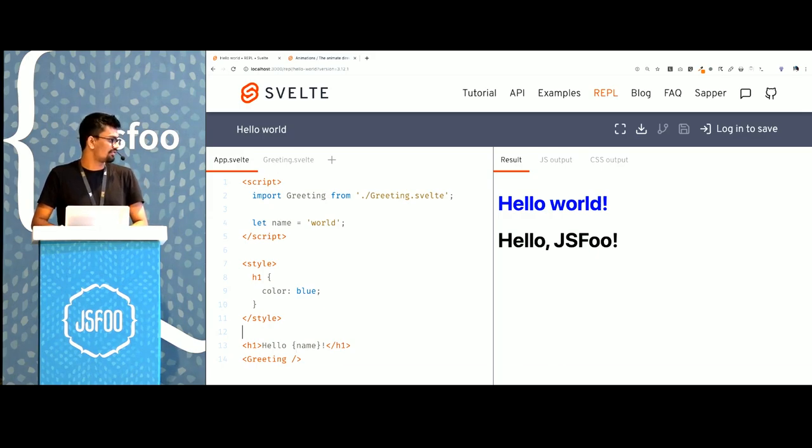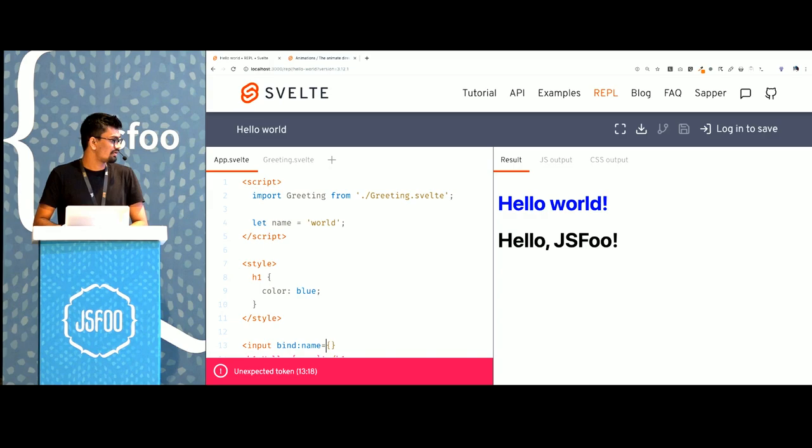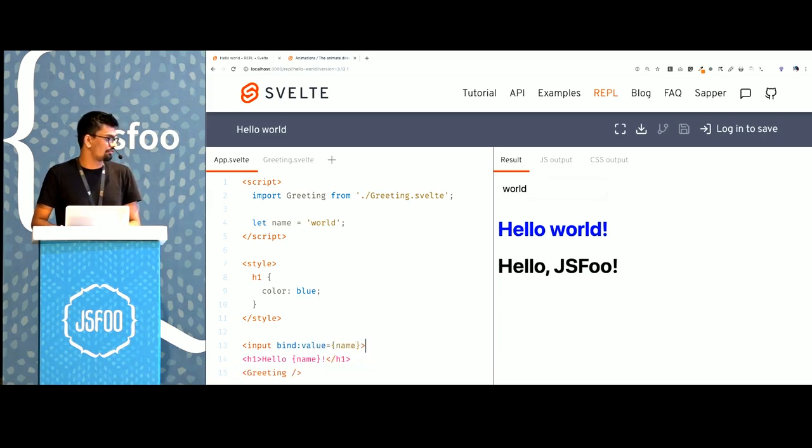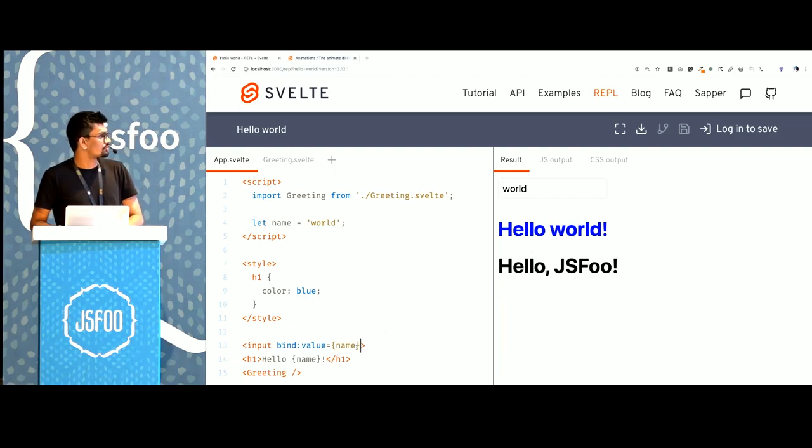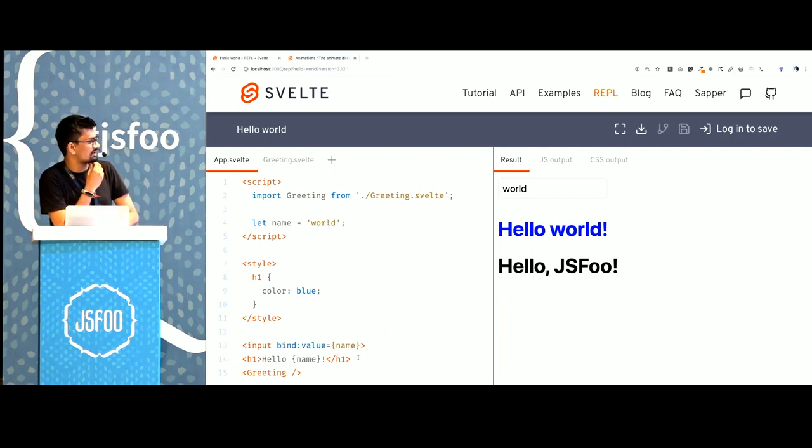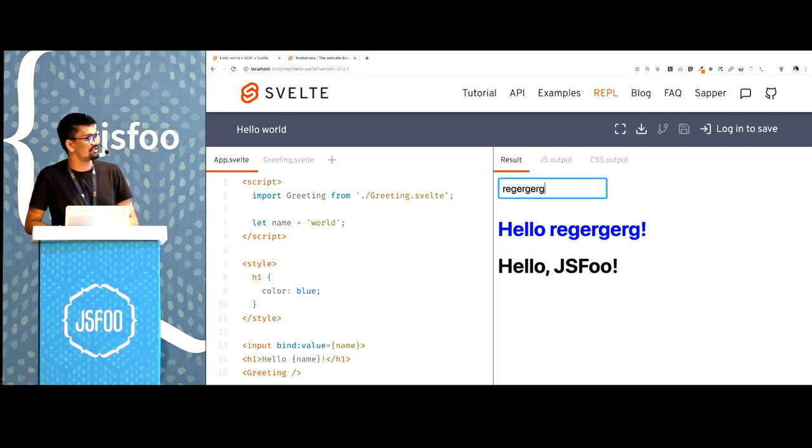If I had an input element I could say bind value as name. So now the app has a name which is bound to this input field. Every time I change this, this changes.